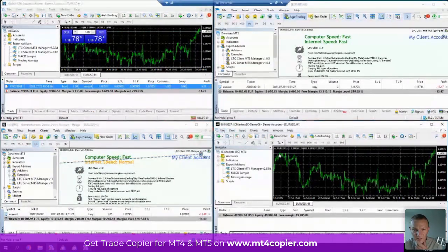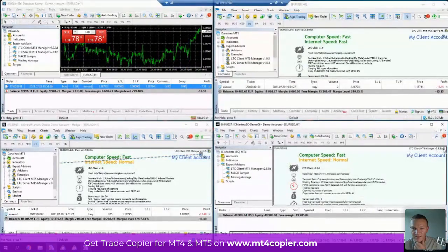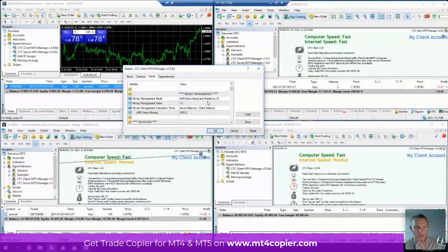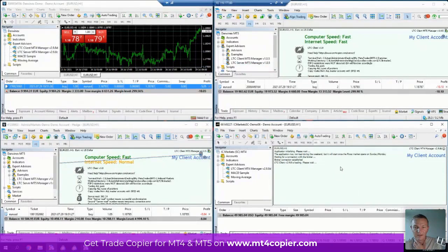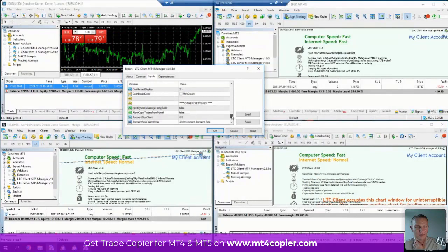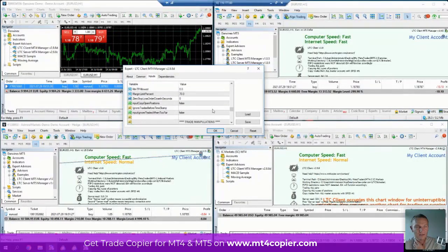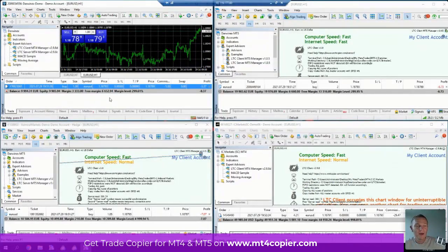At this moment there's no price there. Actually, I remember what that is — it's a raw spread account on this one and it has zero spread. For that purpose I'll just set the price deviation to 5 points. And I'll tell it to copy already open positions.